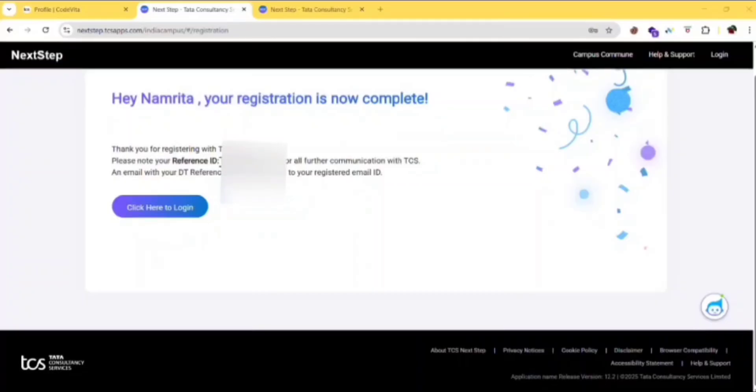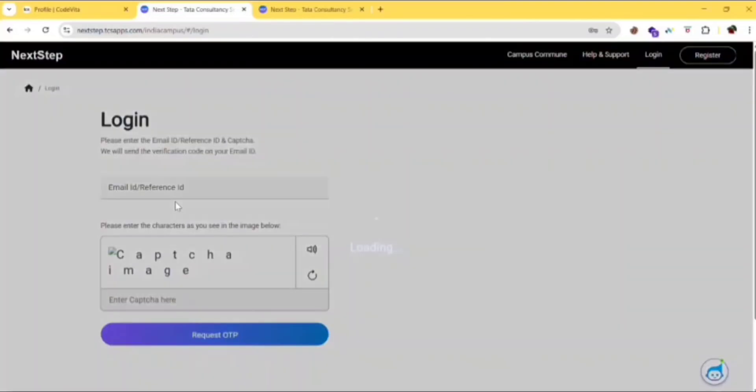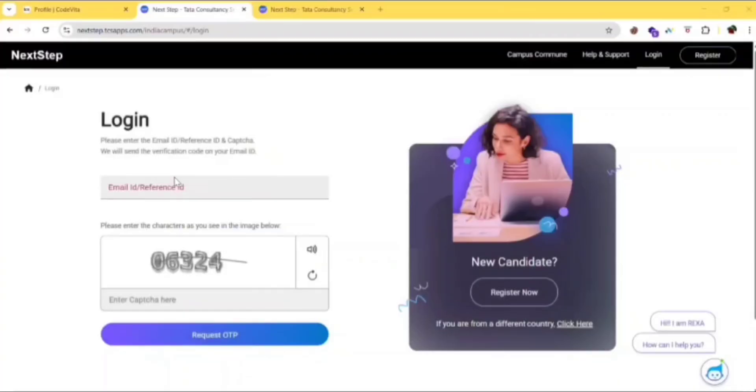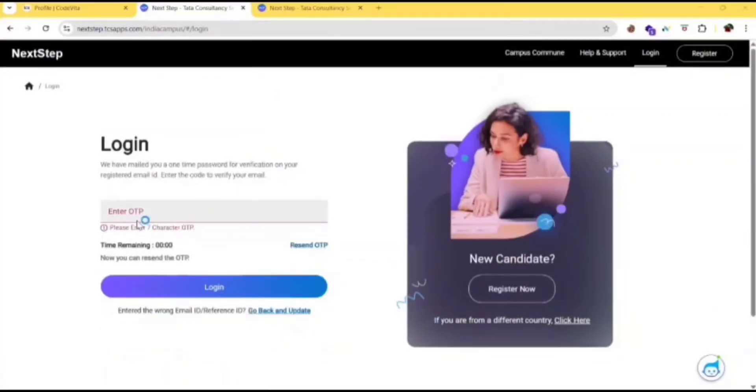Keep it safely, copy this reference ID. Then click on click here to login. Enter your email ID or reference ID and enter the captcha, click on request OTP. Enter the OTP manually as copy paste is not possible, it is showing error.